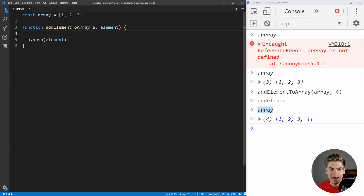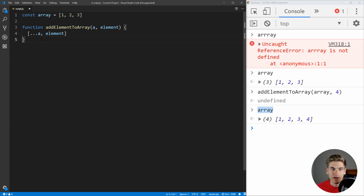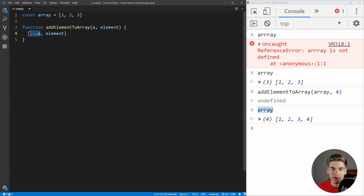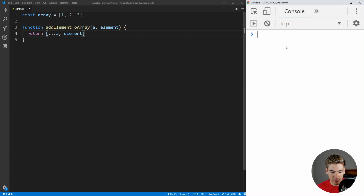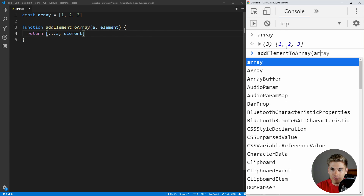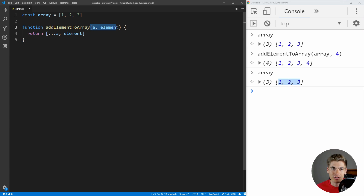Instead of adding to that array, we want to create a new array and add that element to it. We can do that using the spread operator — we spread 'a' and add the element to the end. This takes our current array and adds a new element, but creates a brand new array. We return that new array instead of mutating the original. If we save and check, our array is still 1, 2, 3. Calling addElementToArray with the array and 4 returns the new array 1, 2, 3, 4, but our old array is still exactly the same — this is now a pure function.